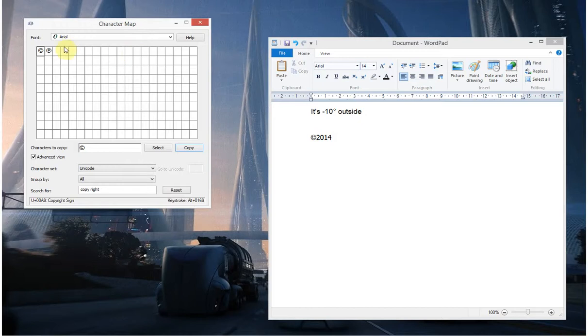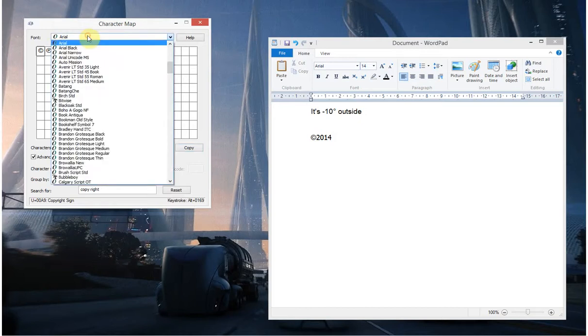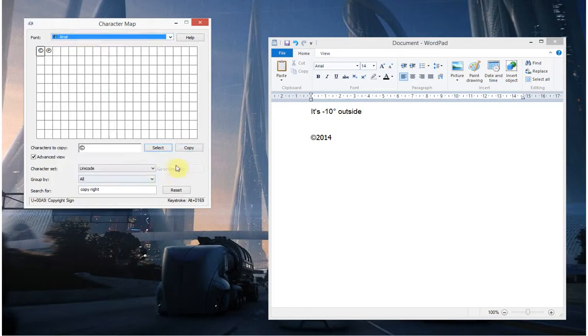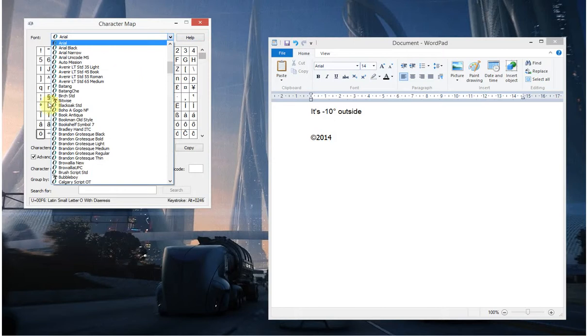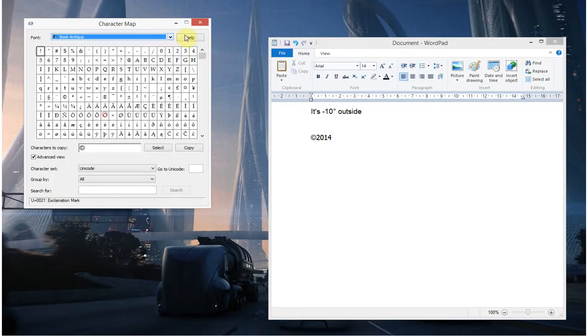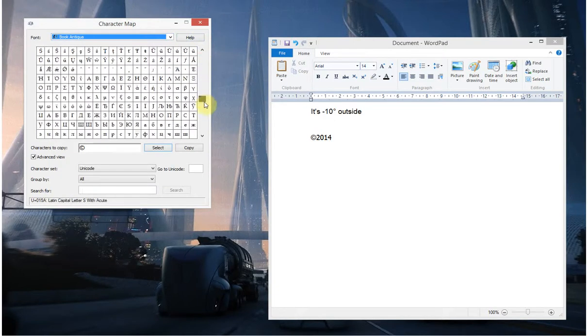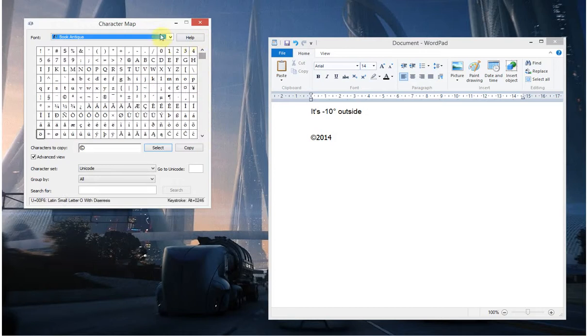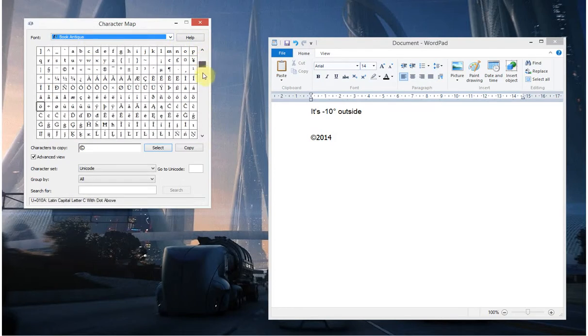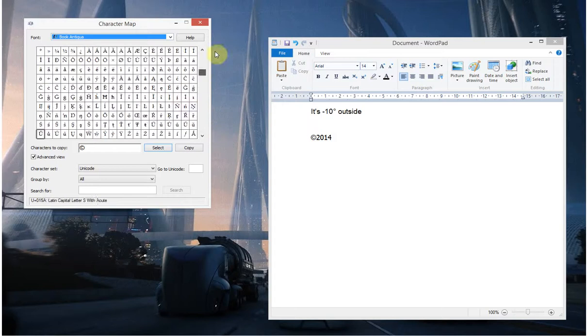And this is per font, so as you can see I'm using Arial. If I just click Reset there, it shows all the characters in Arial, and if I was to pick a different font, let's go with this one, as you can see there's not as many characters in this font. So if you're typing in a particular font, make sure you match that font in Character Map to see what characters are available.